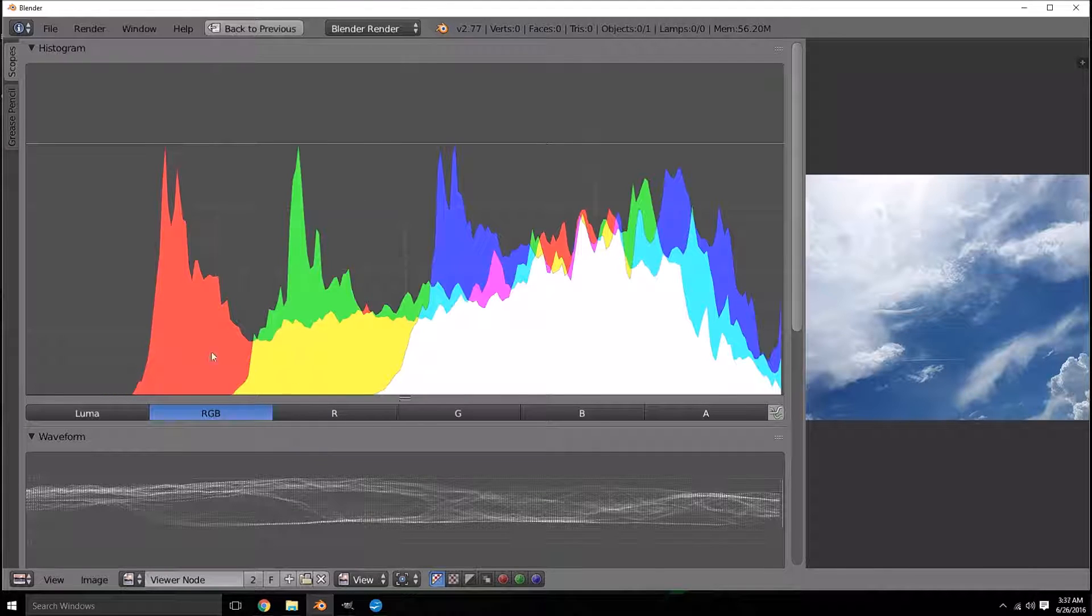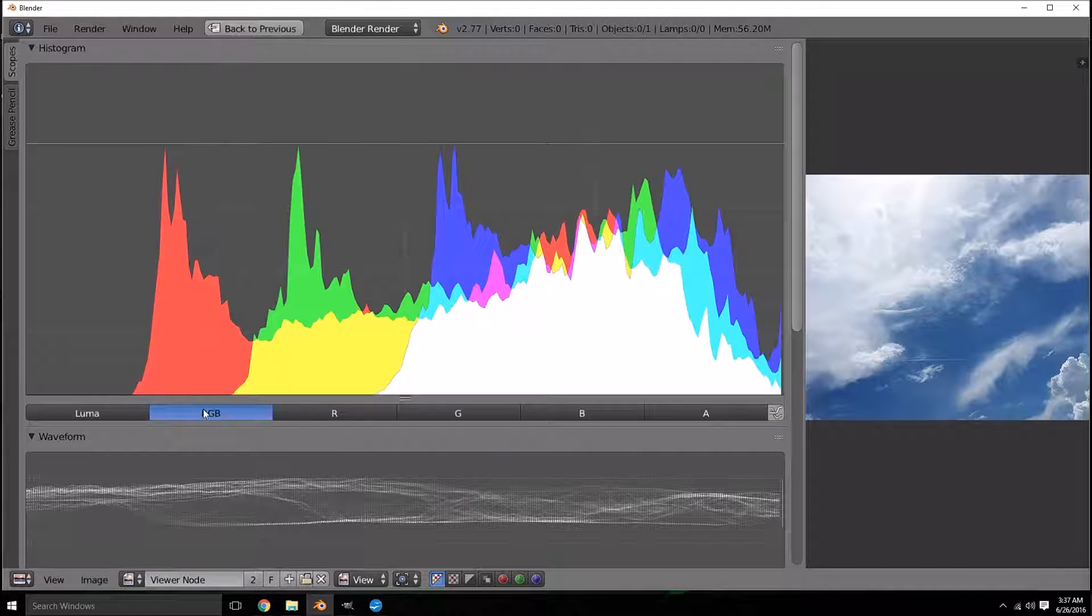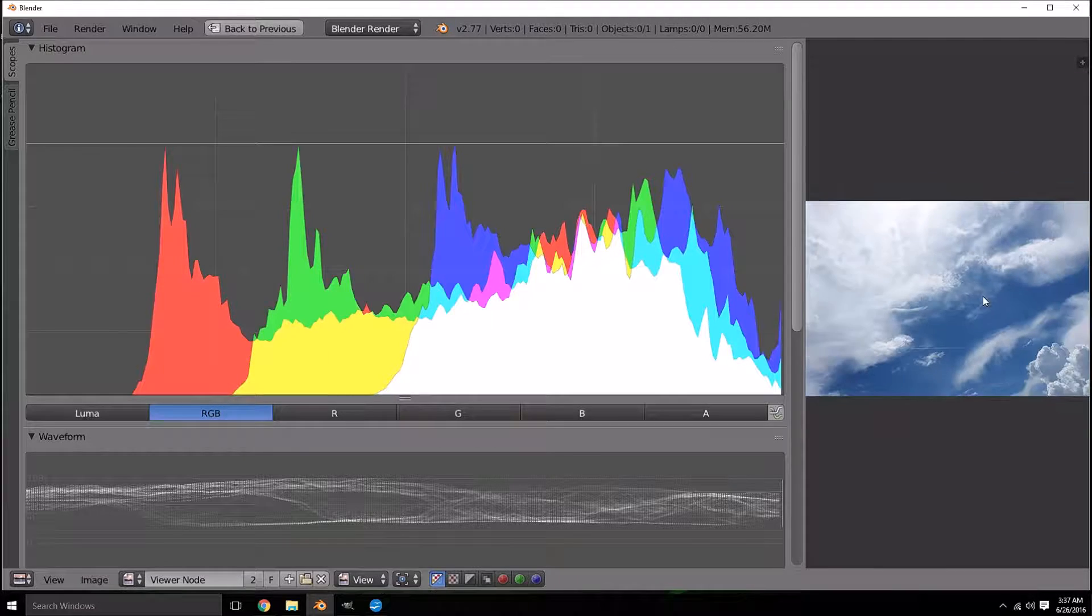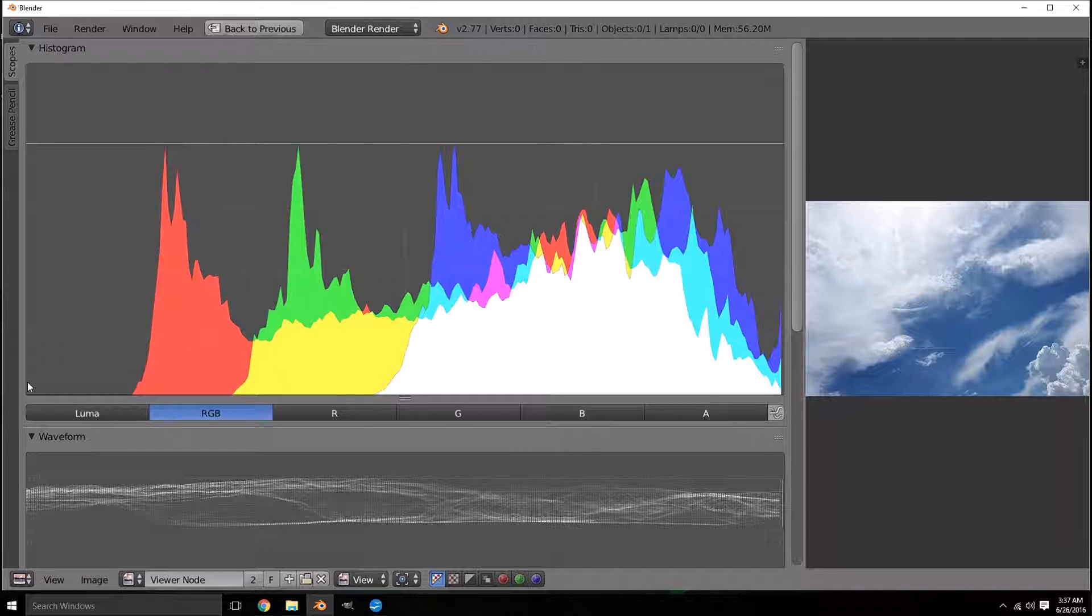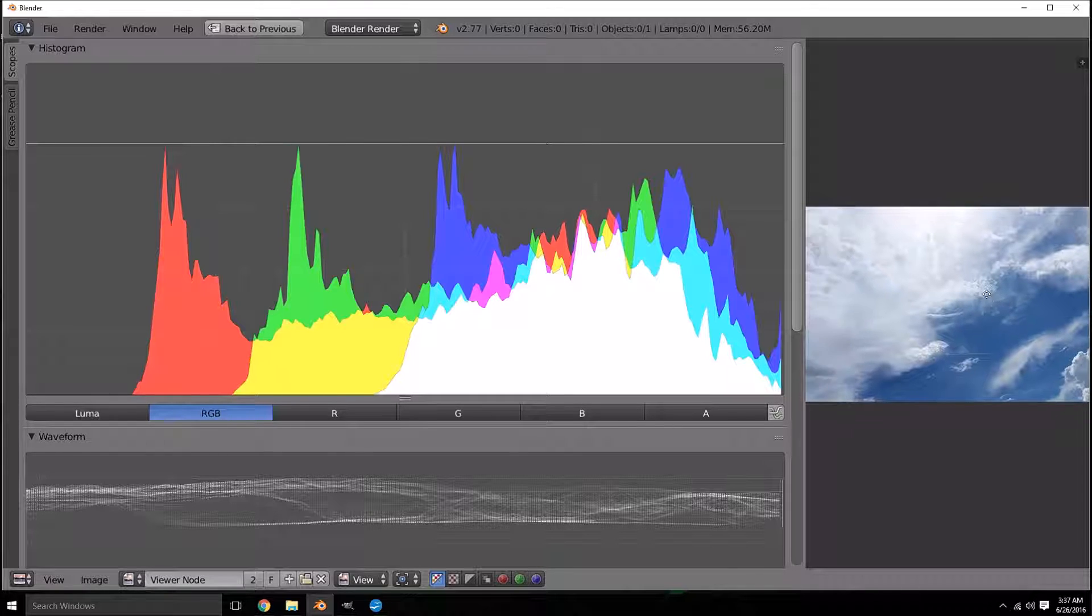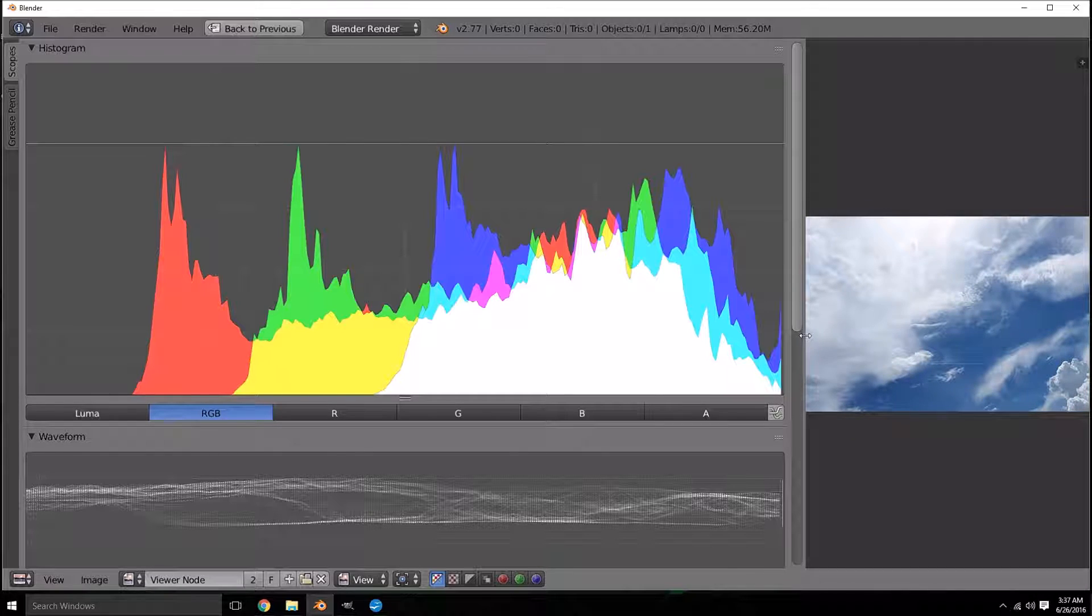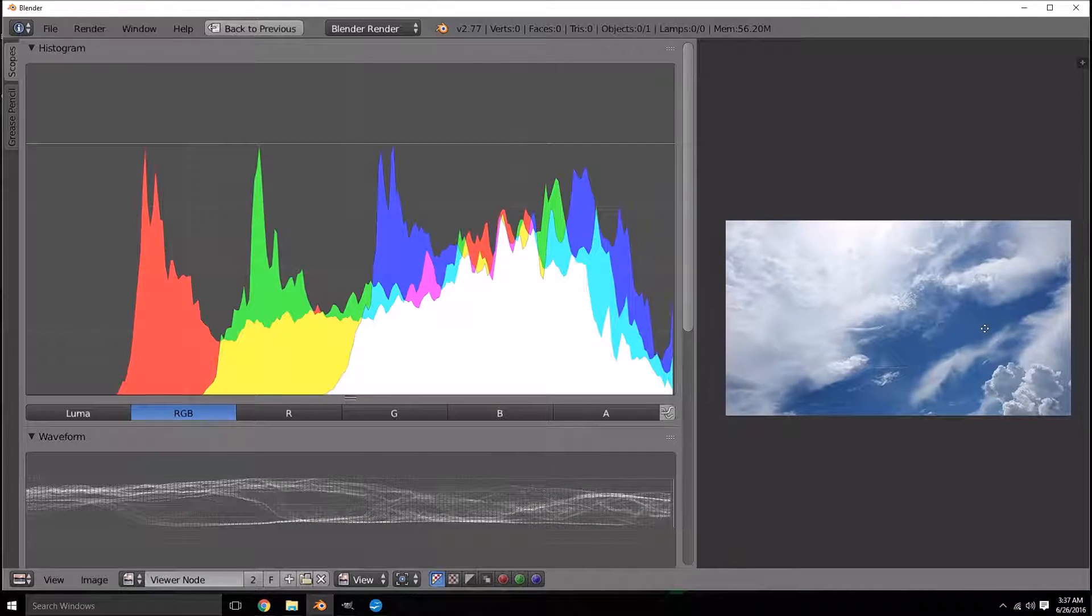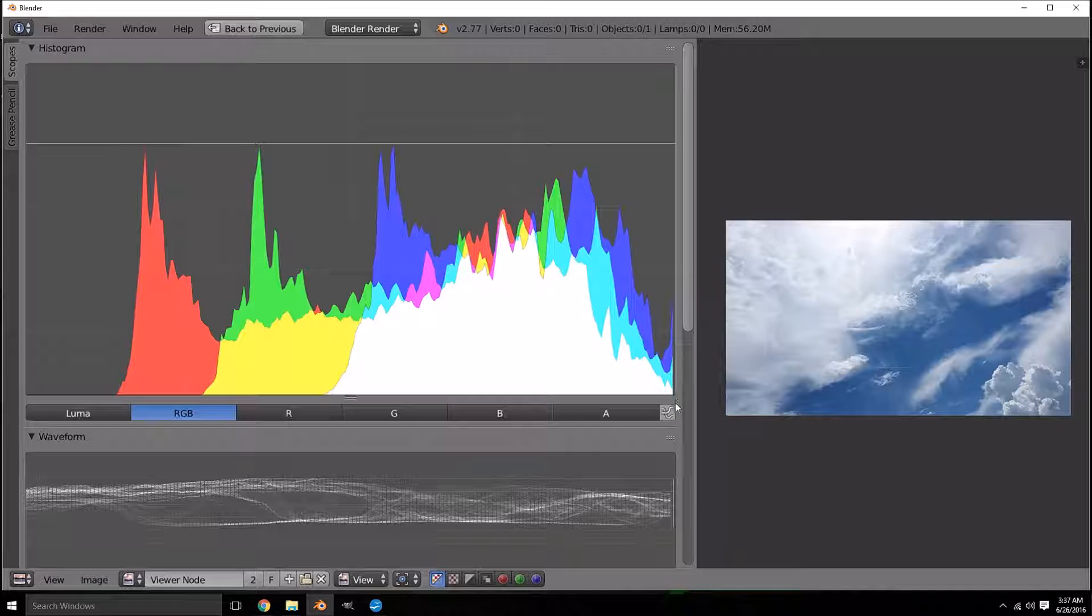For example, right now it's showing us the red, the green and the blue of this picture over the values of 0 to 255. You can see because this picture is brighter it makes sense that a lot of this curve is going to be more towards the right of this graph.